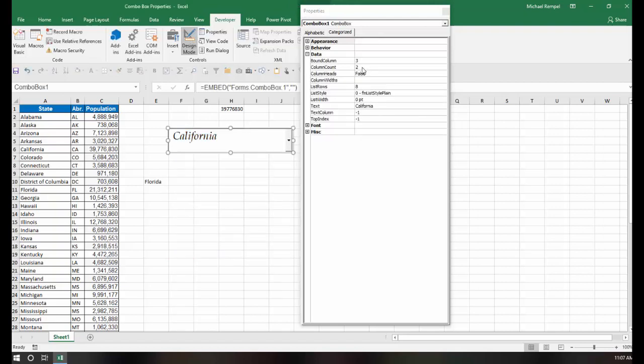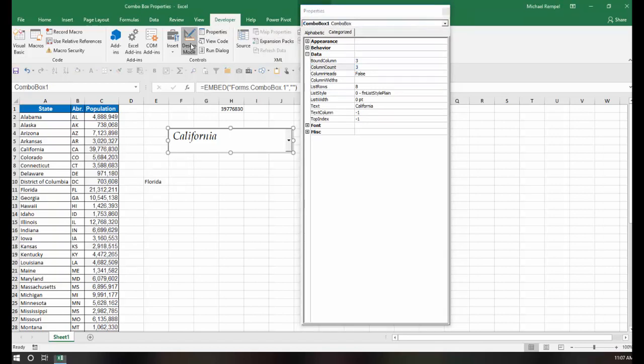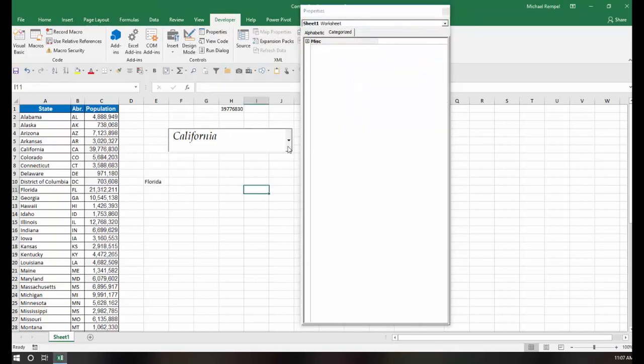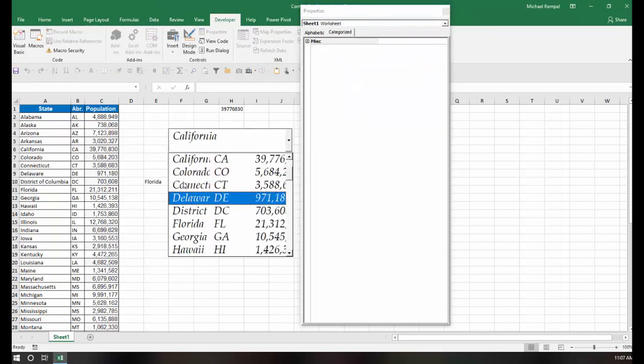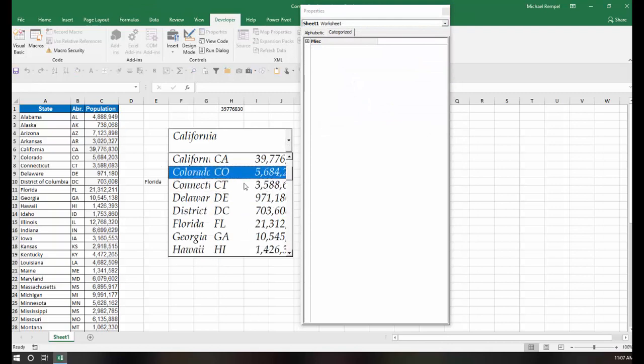And again, if I change that to a 3, then when I click my drop-down list, I get all three columns' worth of data in my drop-down.